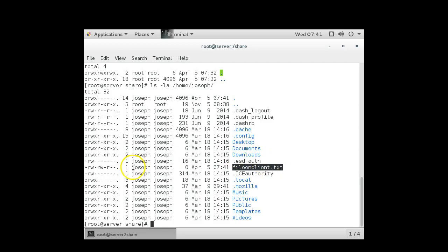And the reason the names match up is because I have a Joseph user on both systems with the exact same UID number. If they were not matching it would be a different name. Once again, LDAP or NIS would be used for that.